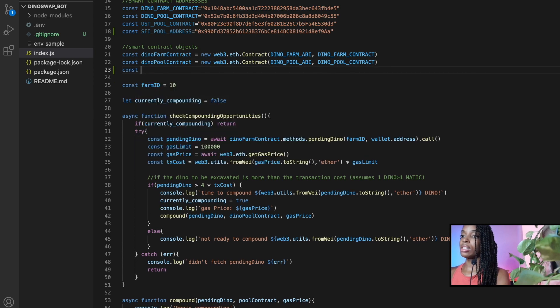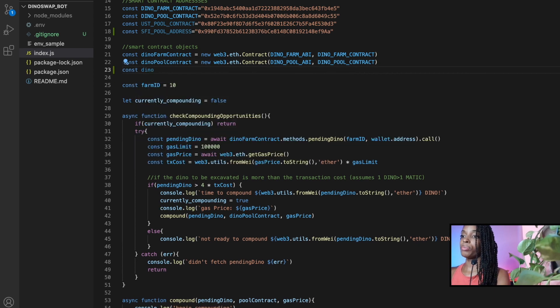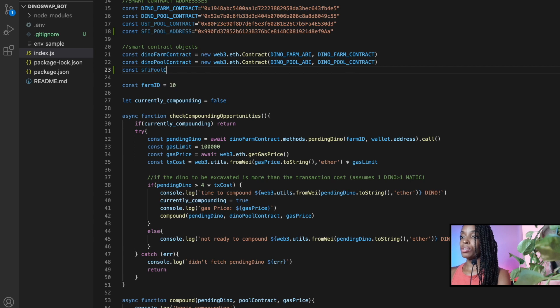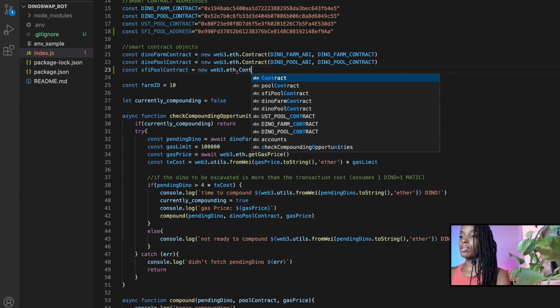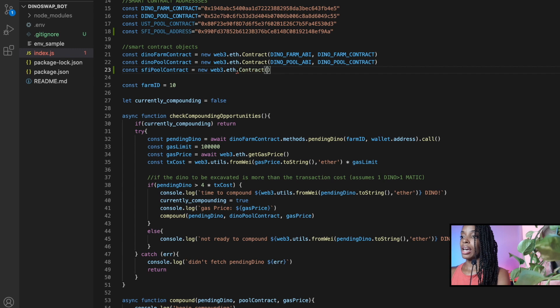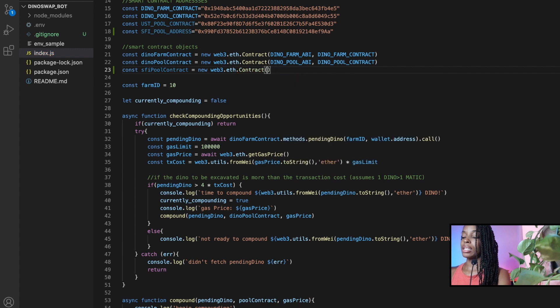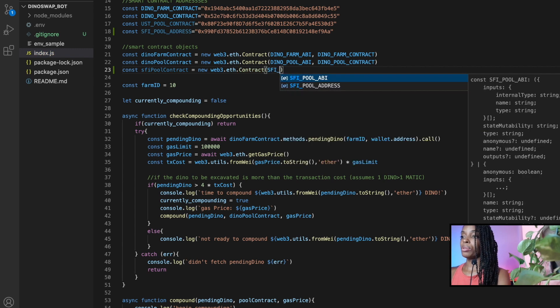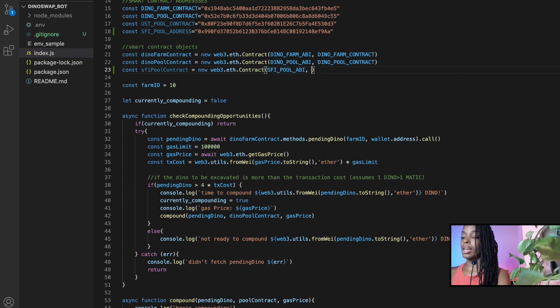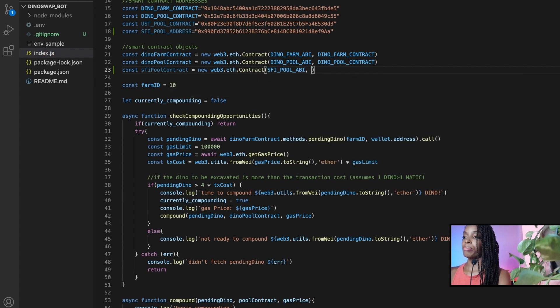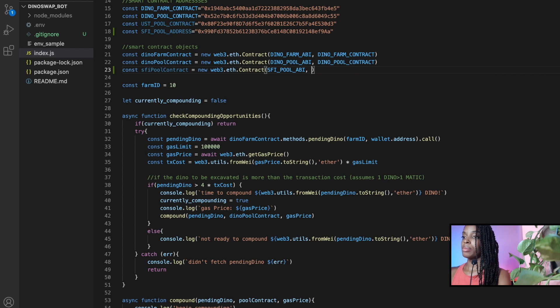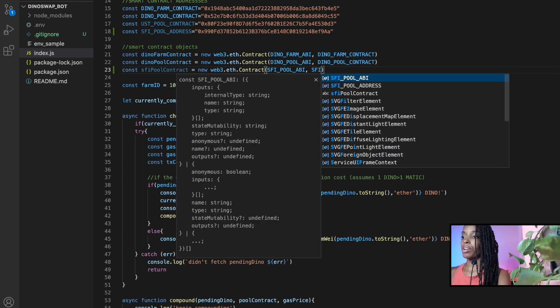So I can say constant SFI pool contract is equal to new Web3.eth.contract and I pass in the pool ABI and the pool address.